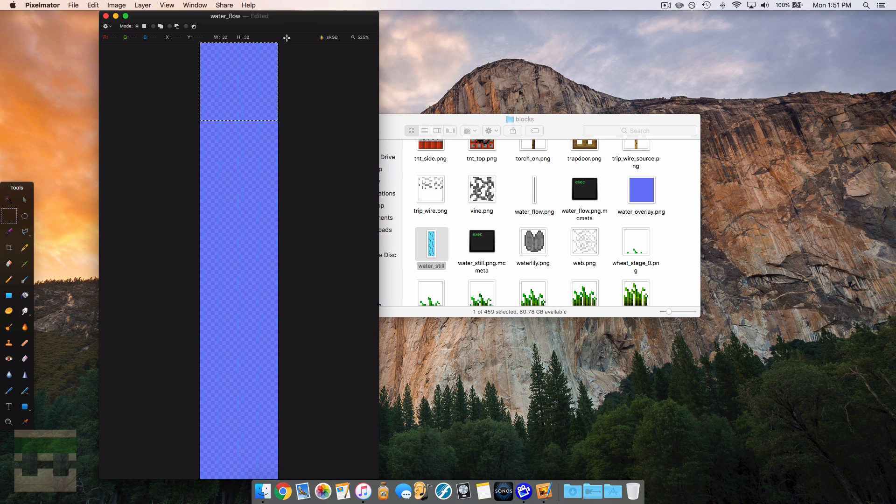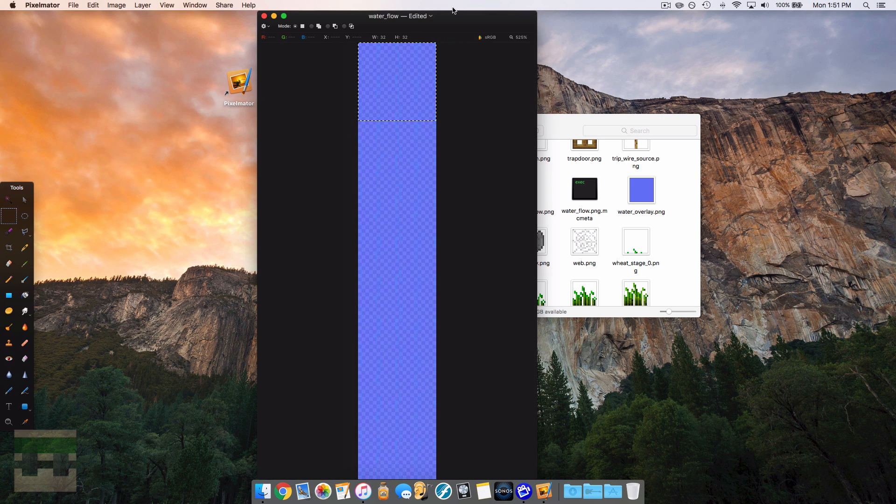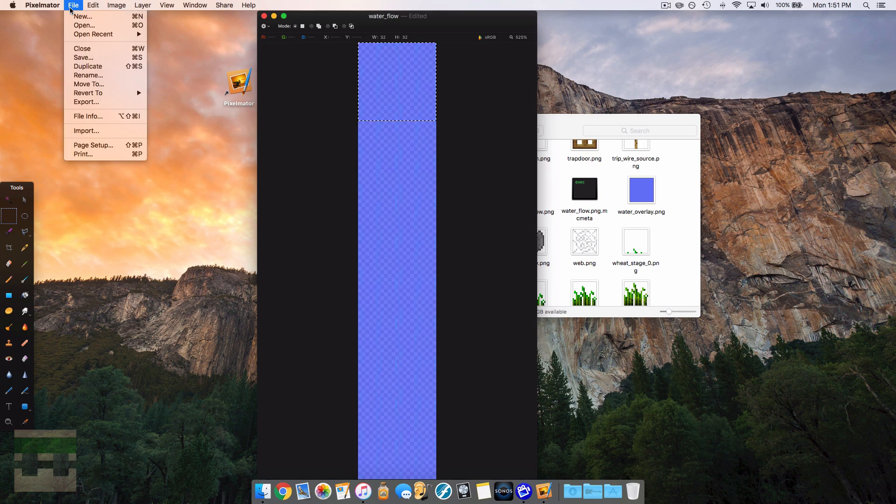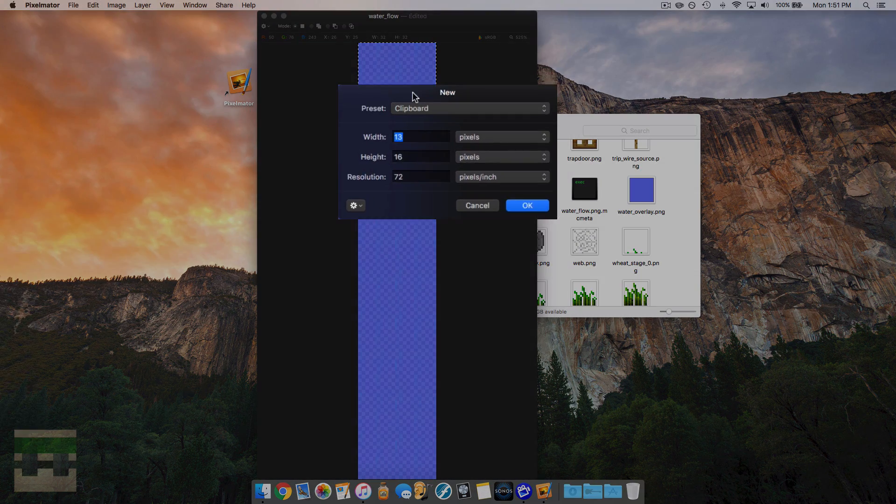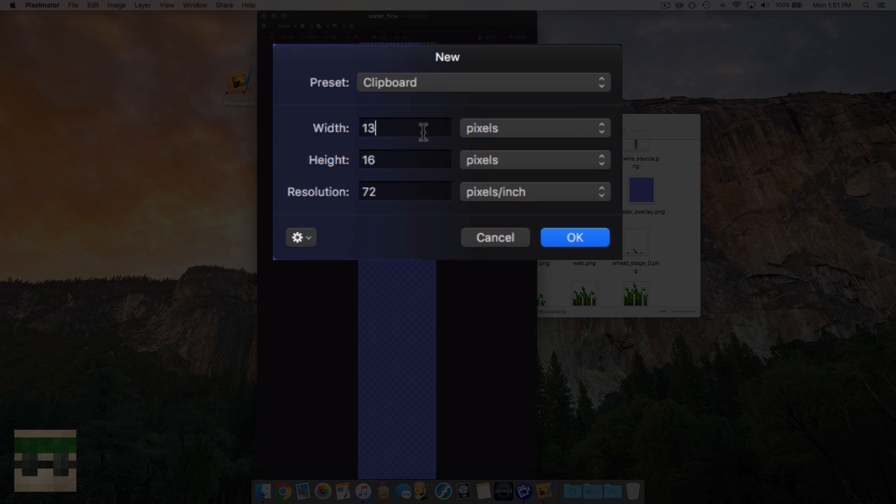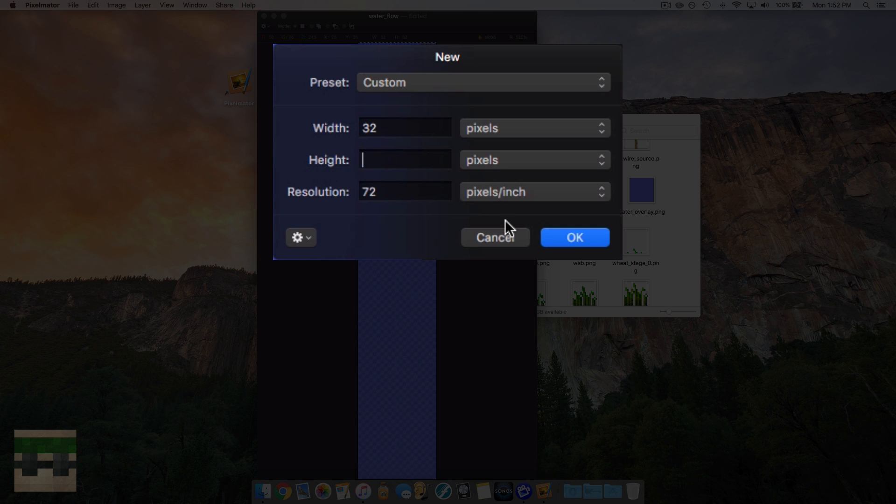So let's create a new document. And this time the width we need to be 32, and the height is going to be 32 times the number of frames. And so if we do four frames again, it's going to be 32 times 4, so 128. So now we have a new document.